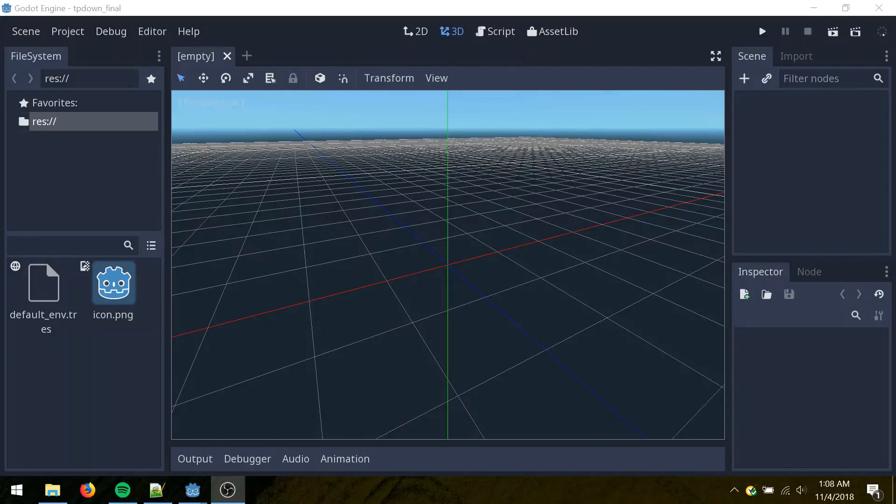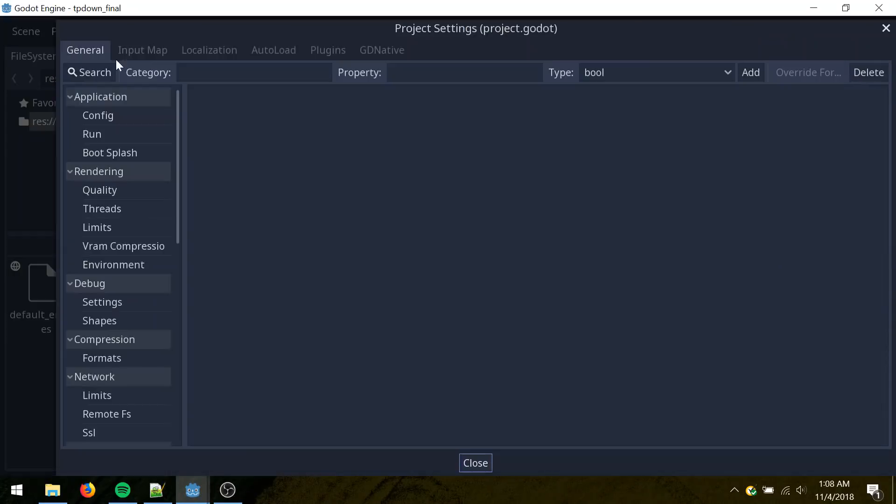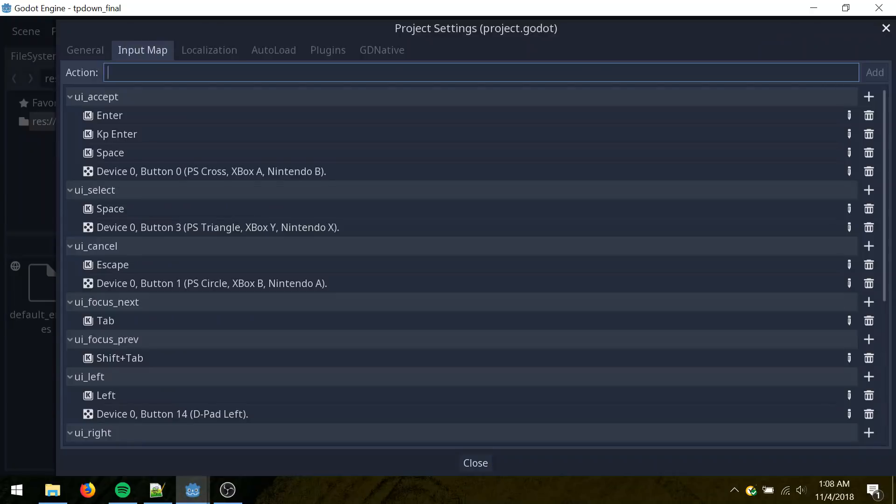Create a new project in Godot. Select 2D. Let's go to project, project settings, input map.